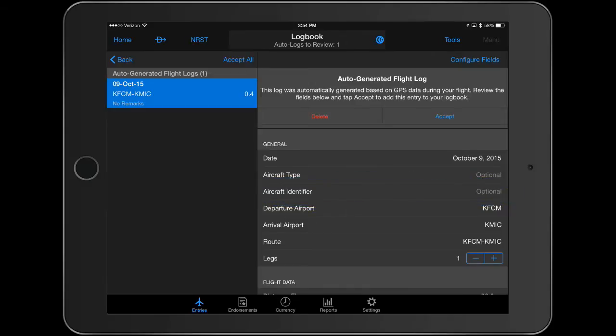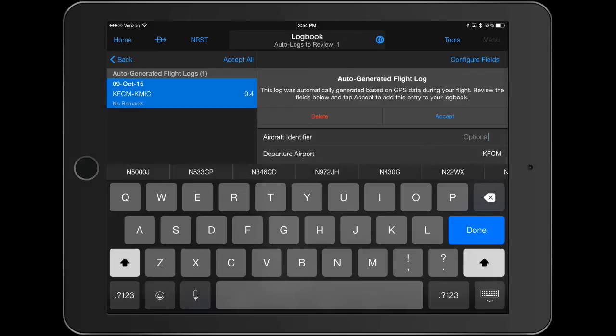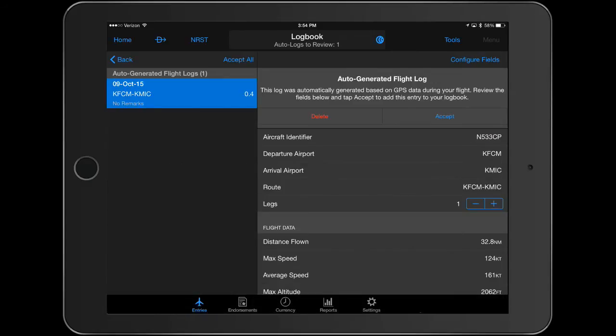The new feature, Smart Suggestions, auto-populates previously used aircraft identifiers and instructors when creating new logbook entries or endorsements. Simply tap to add to your entry.